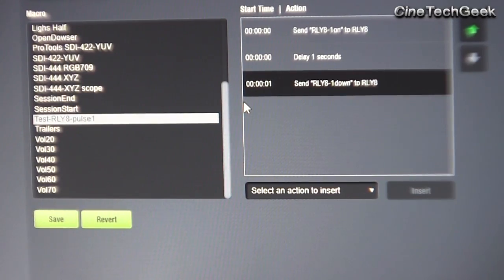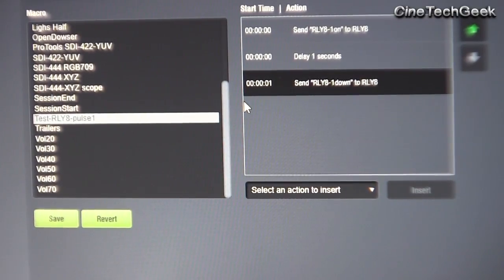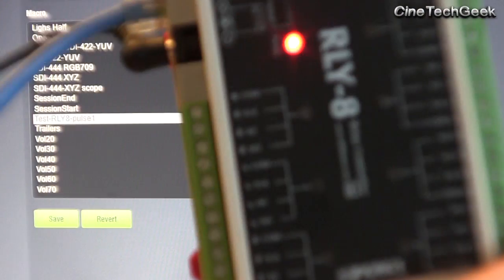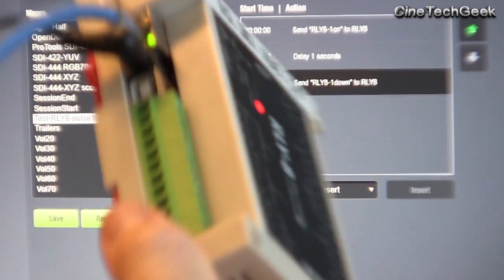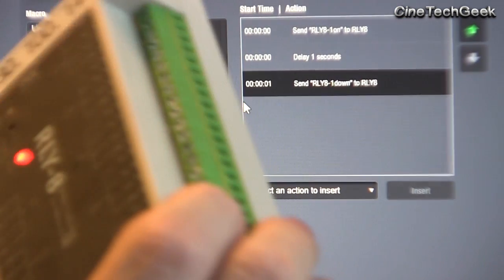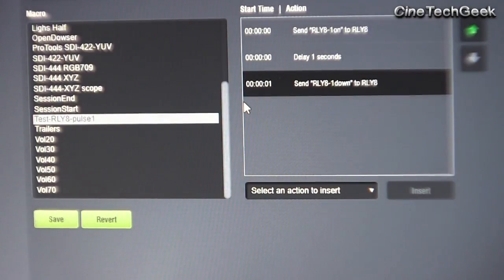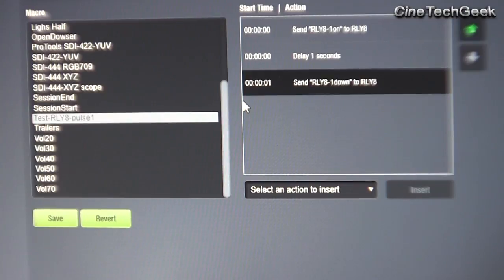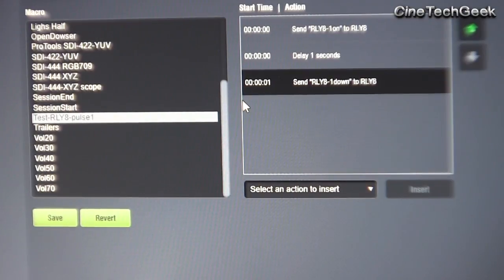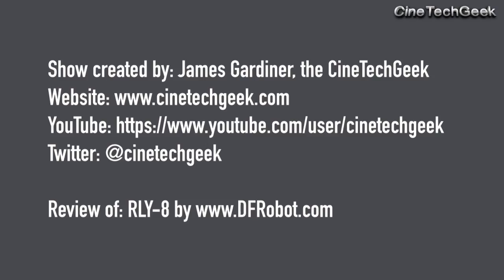Still, at the price it's hard to come by for such an industrially created device like this. Looks really good — highly recommend you have a look at it. Very cheap and you can just get it on the web through a lot of shops. It's called the RLY-8. Anyway, thanks for listening — this is James Gardner, the Cinetech Geek. Bye for now.